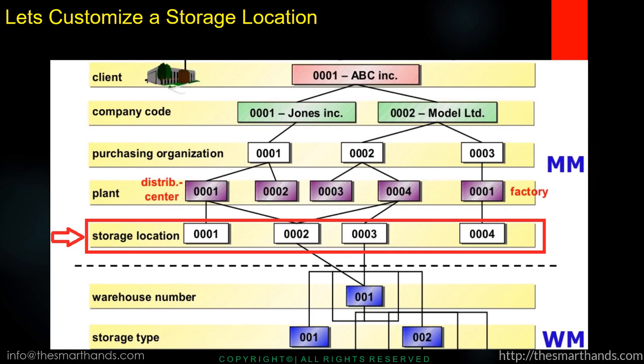Just remember the org structure that we have seen before. Here you can see the storage location under the red arrow that we're going to customize now. So storage location is basically a next level under the plant.